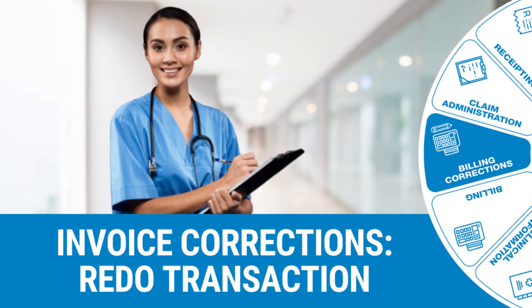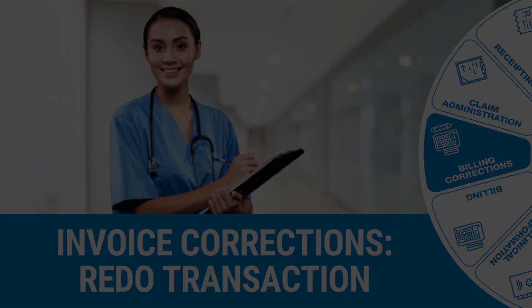Welcome to this tutorial video. The goal of this video is to show you how to correct an invoice by redoing a transaction.